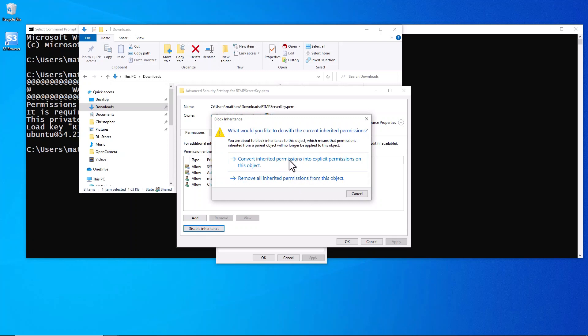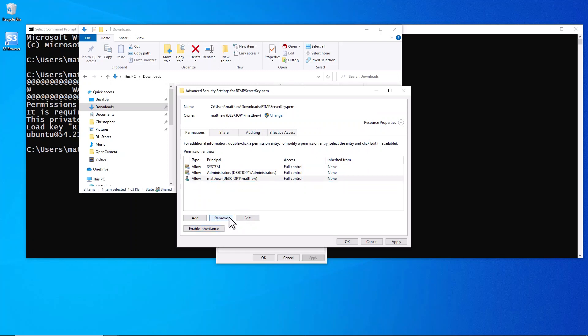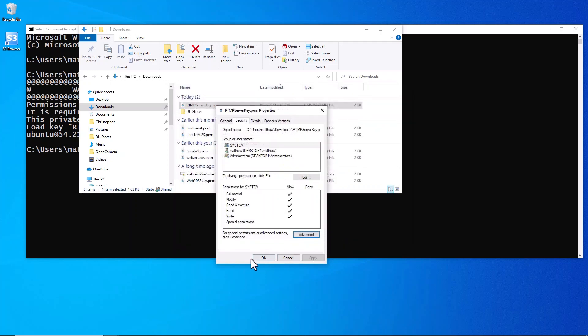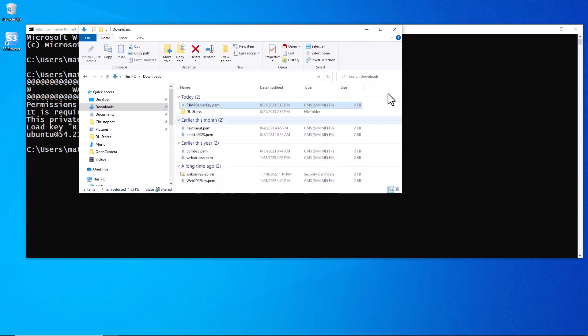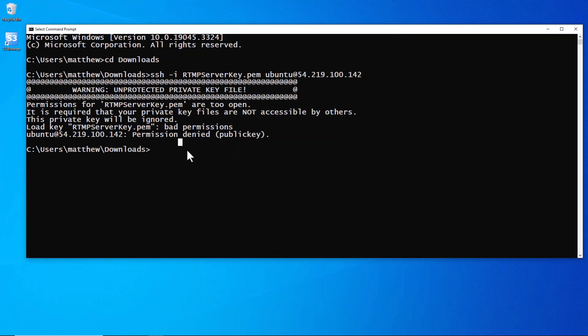We've got an extra user there so we're going to disable inheritance, choose the one above, choose that one right there, now remove the extra person that's not you, hit apply, hit okay, hit okay again.